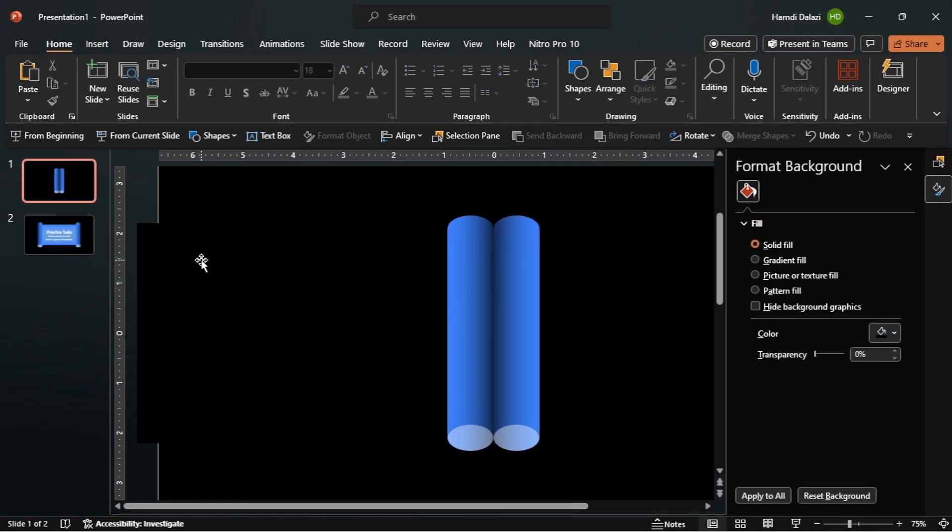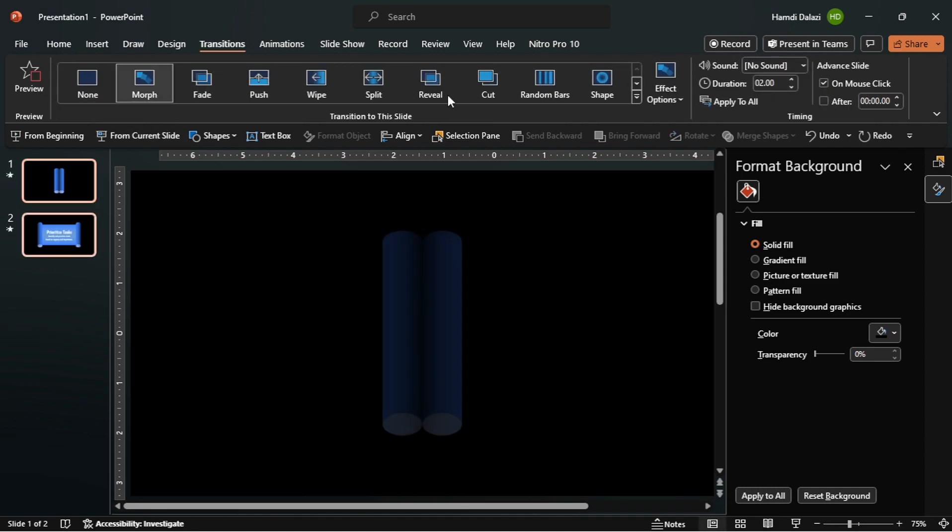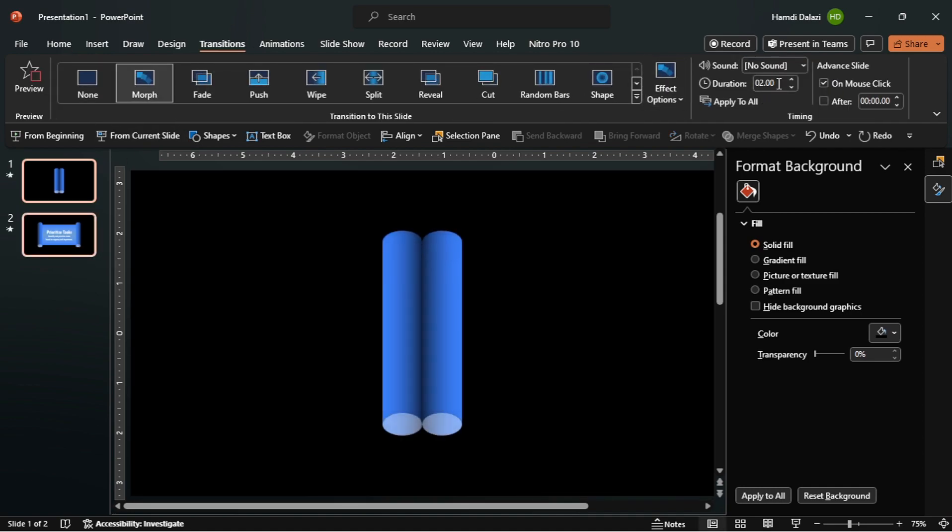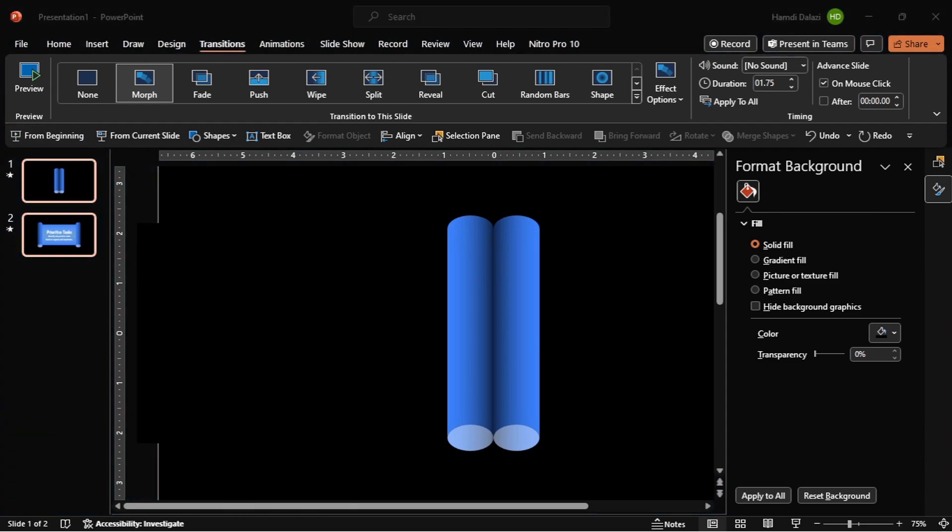Finally apply the morph transition to both slides and reduce the duration.